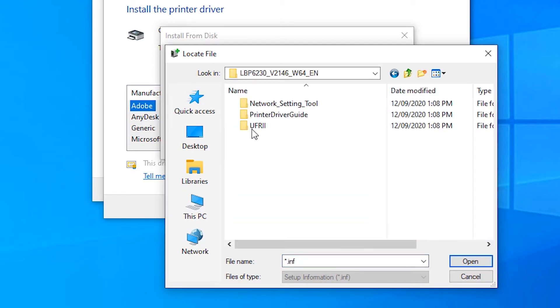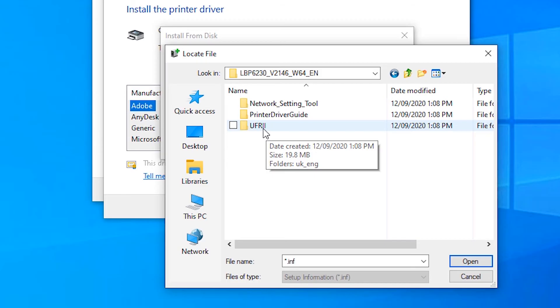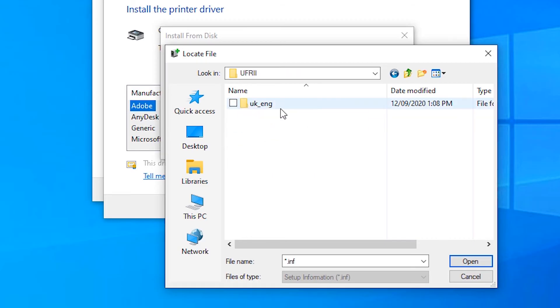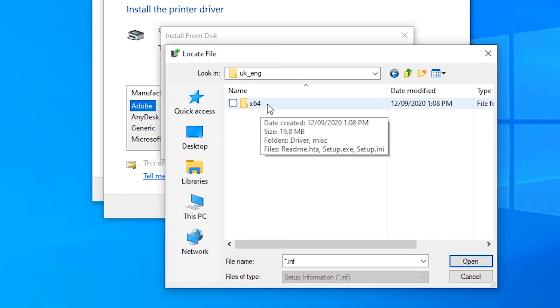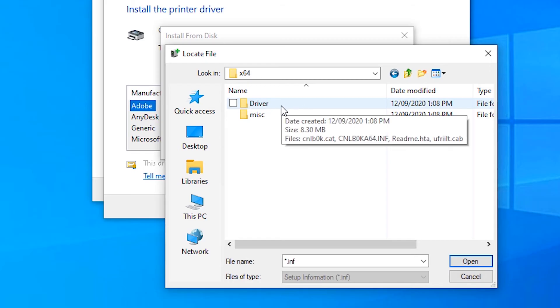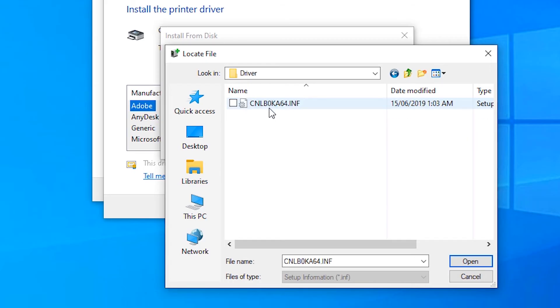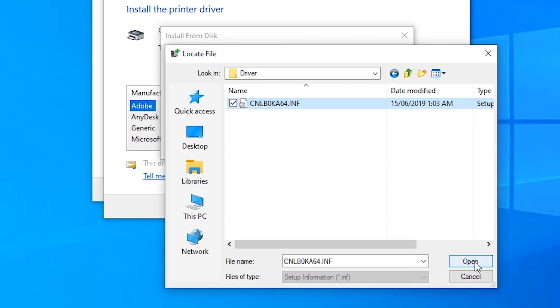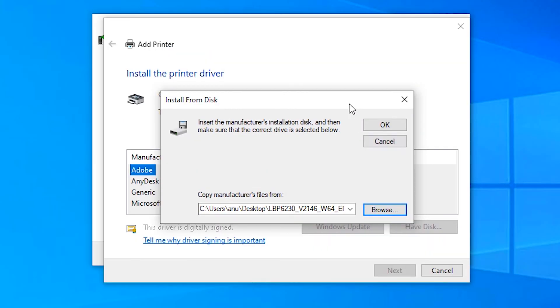UFRII, double-click on it. UK, double-click. 64-bit, click Drivers, double-click. Here is our driver file. Just click on our driver file, click it and open it, then click OK.